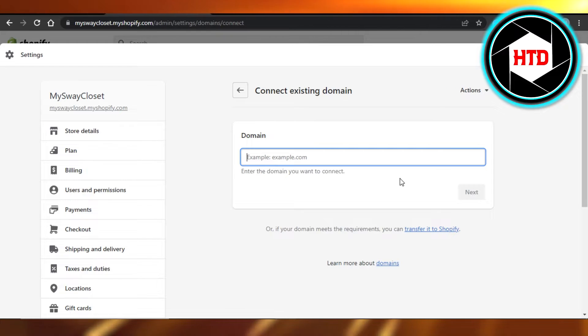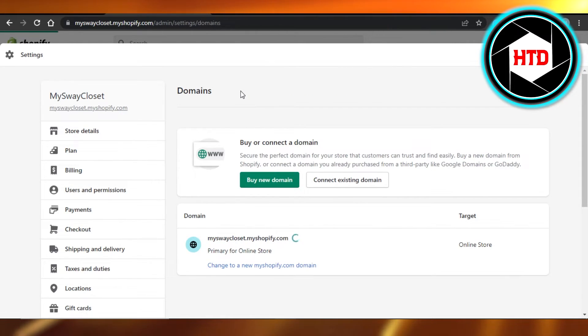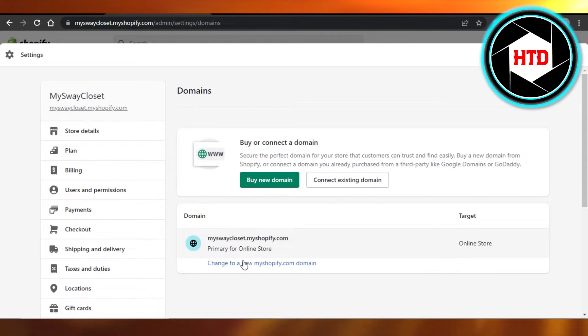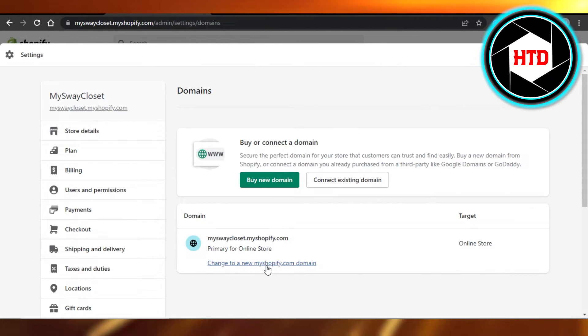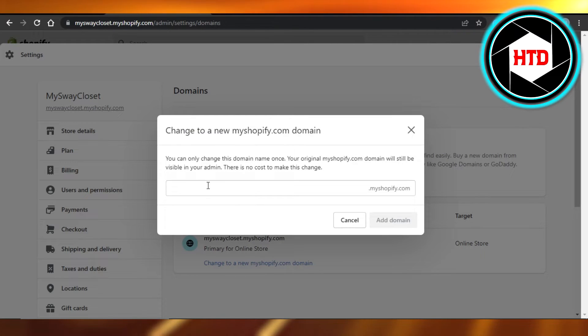And you will be able to connect your domain to Shopify. If you want to change your domain from myshopify.com to something else, you can click on change new domain, enter the domain name and it will be changed.